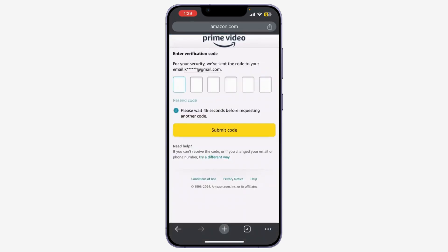They will send you a verification code — simply enter it. After that, you can change the password in the Change Password tab. After you've done it, click on Save Changes and you should see a confirmation indicating that your password has been changed successfully.